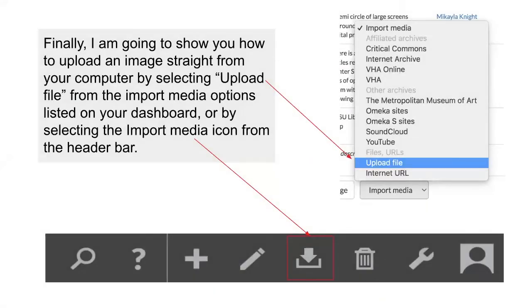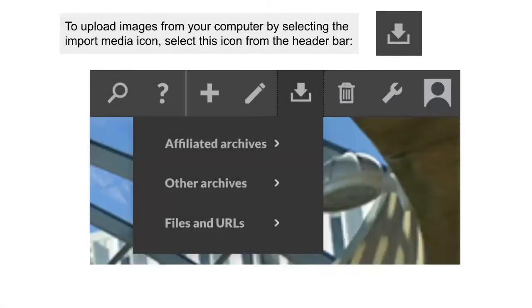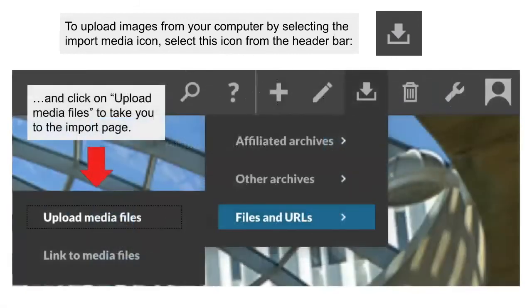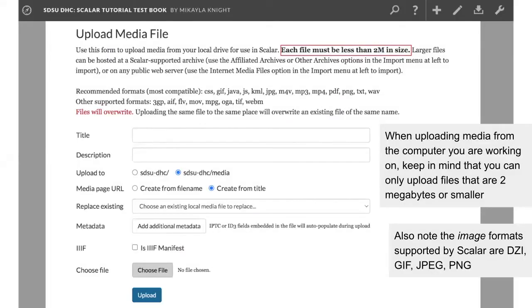Finally, I am going to show you how to upload an image straight from your computer by selecting Upload File from the Import Media options listed on your dashboard or by selecting the Import Media icon from the header bar. To upload images from your computer by selecting the Import Media icon, select this icon from the header bar. Then, select Files and URLs and click on Upload Media Files to take you to the Import page. When uploading media from the computer that you are working on, keep in mind that you can only upload files that are 2 megabytes or smaller. Also note the image formats imported by Scalar are DZI, GIF, JPEG, and PNG.